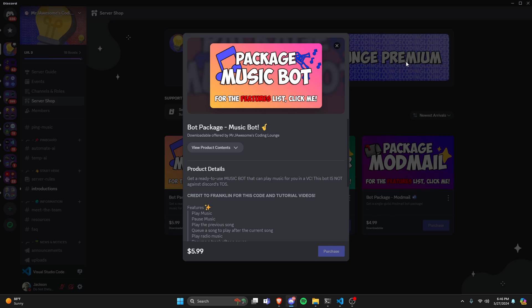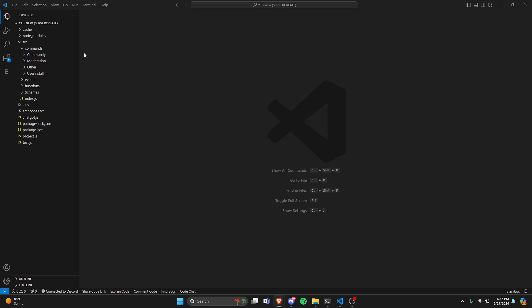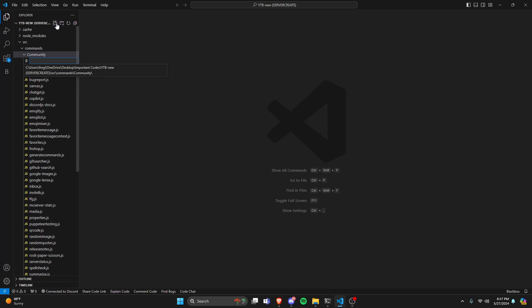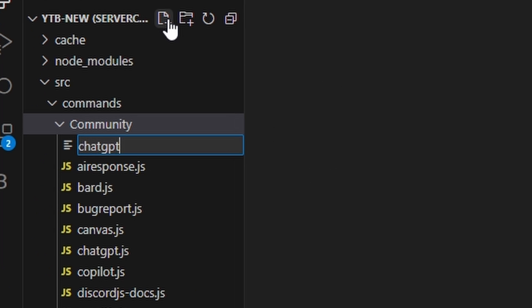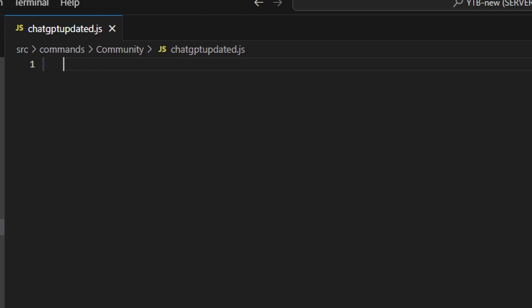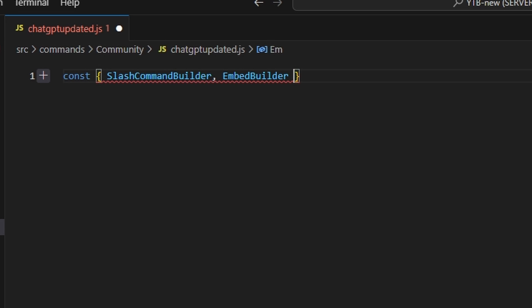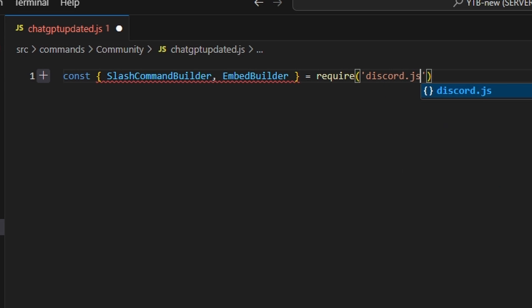Let's go ahead and get into the code. We're going to go over to community and create a ChatGPT.js file. I'm going to go ahead and get my slash command builder. I'm also going to get the embed builder, and then do equals require to get Discord.js.